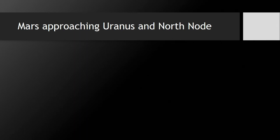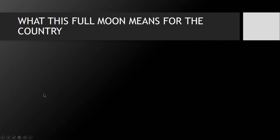Then we have Mars, which is actually approaching Uranus and the north node. This is all very very interesting and exciting.